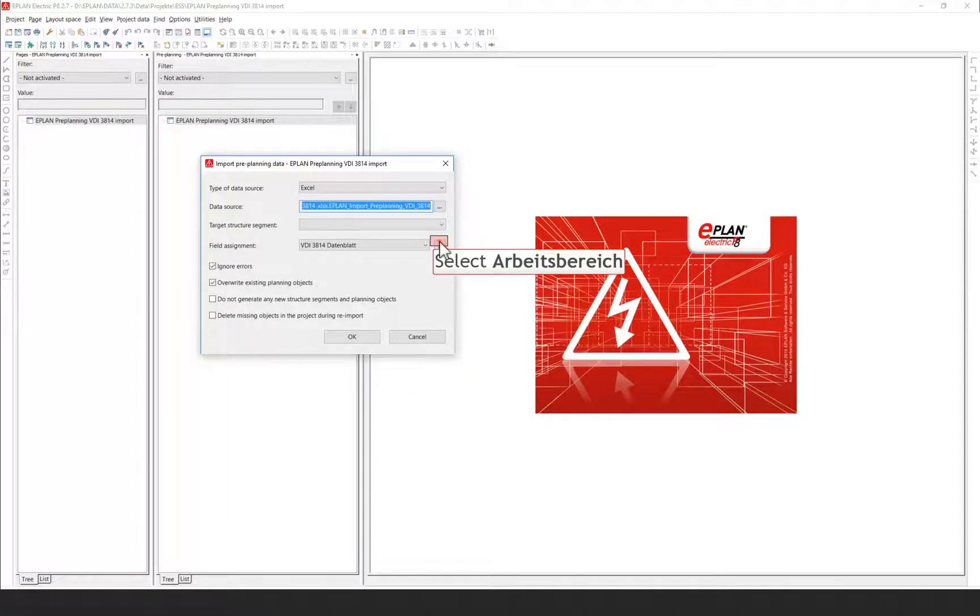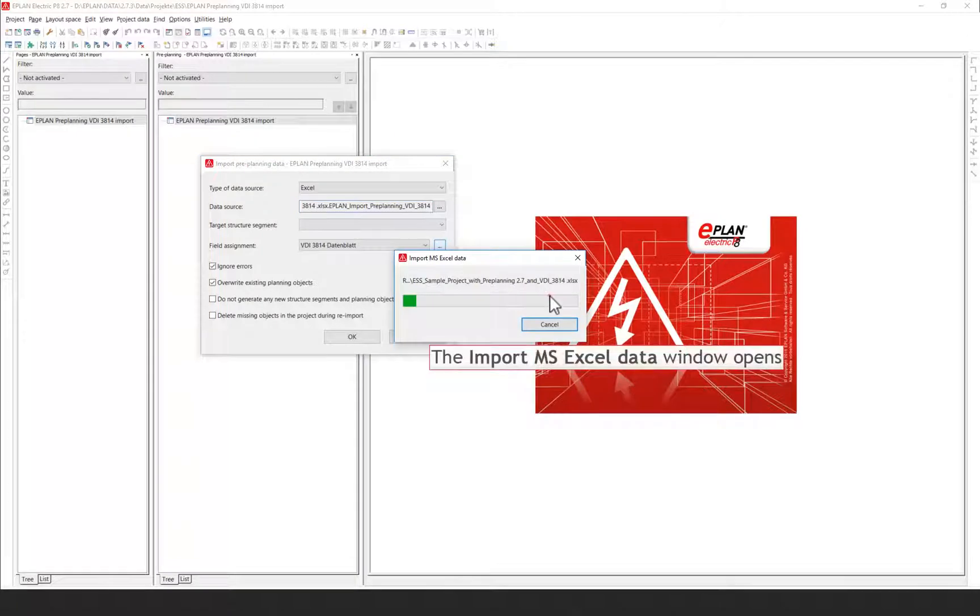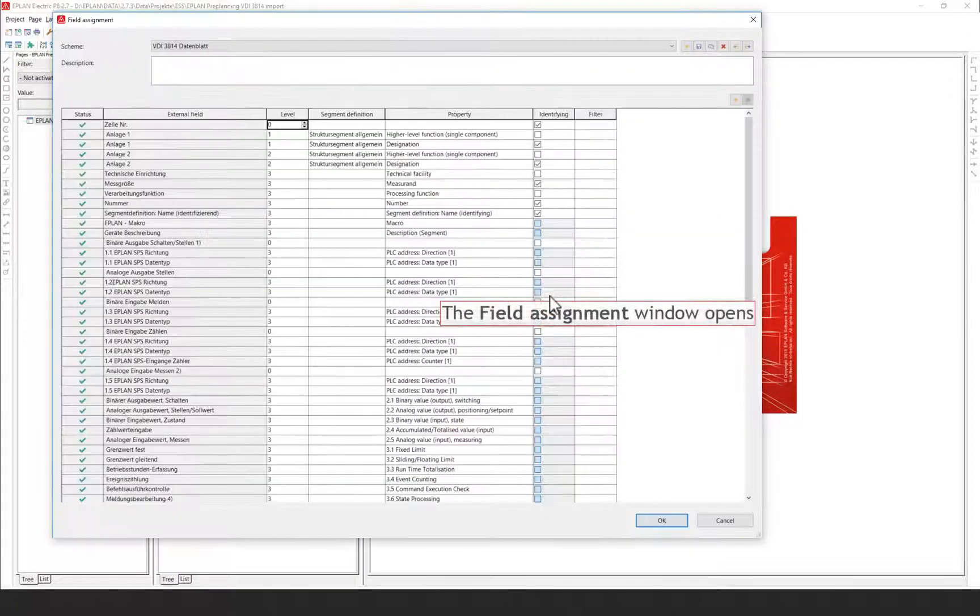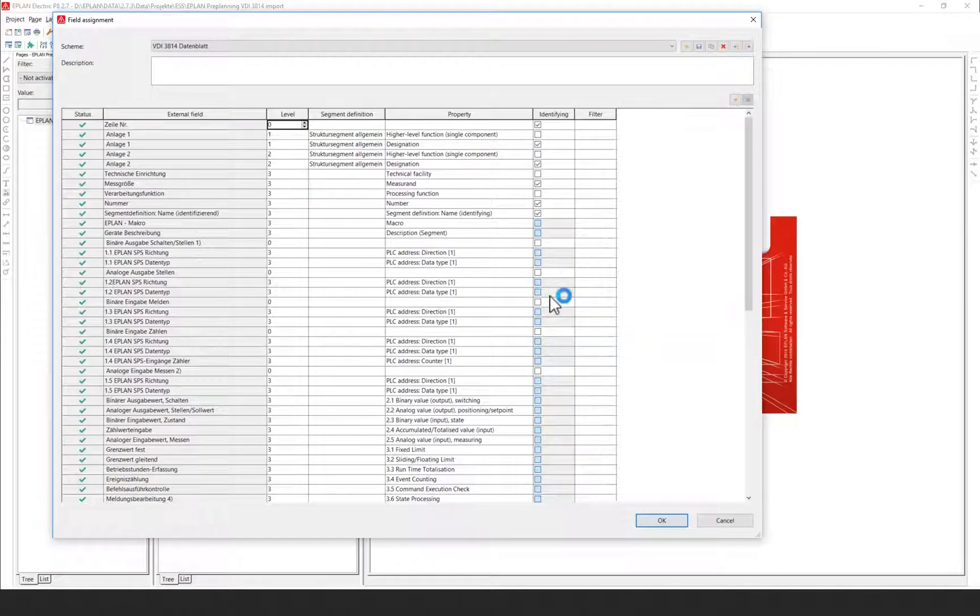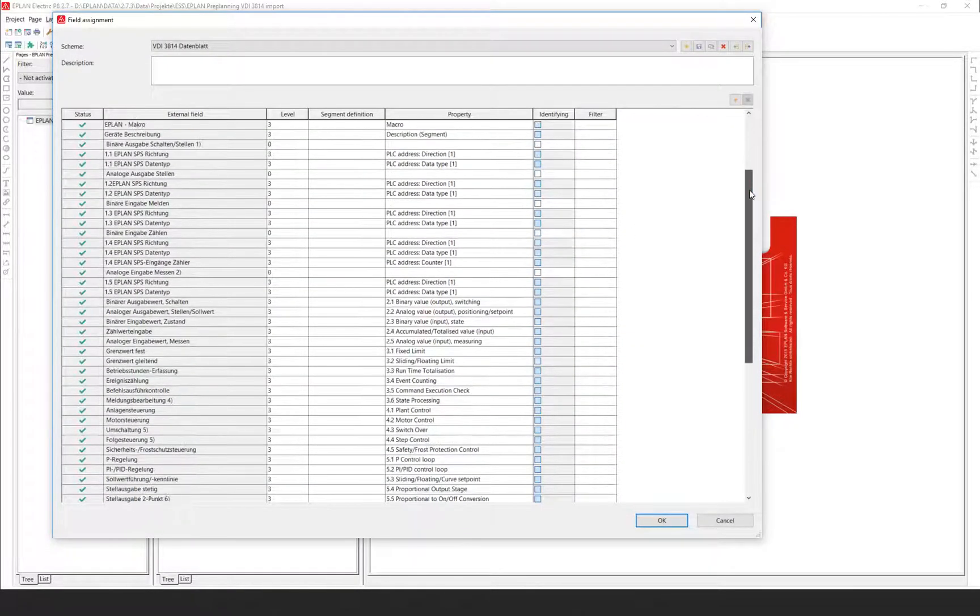Specify the assignment of the external fields to the EPLAN properties in the table of the field assignment dialog and save this assignment as a scheme.